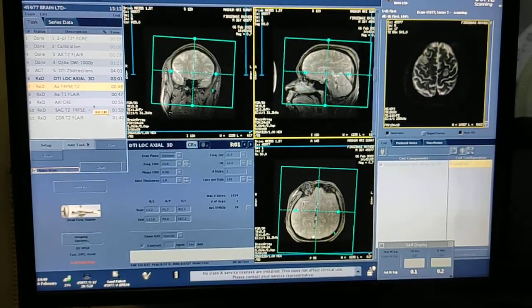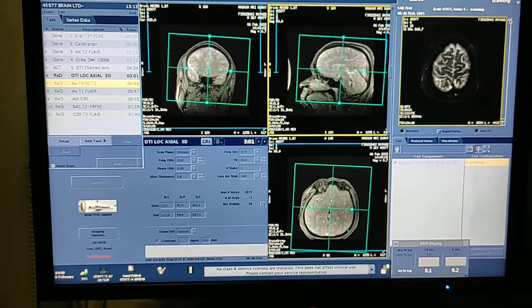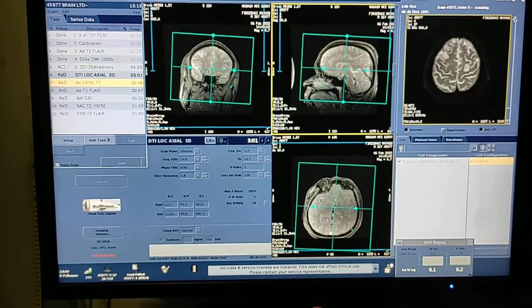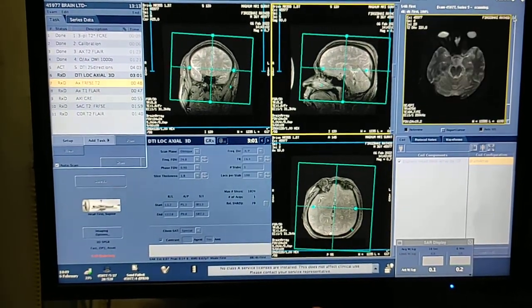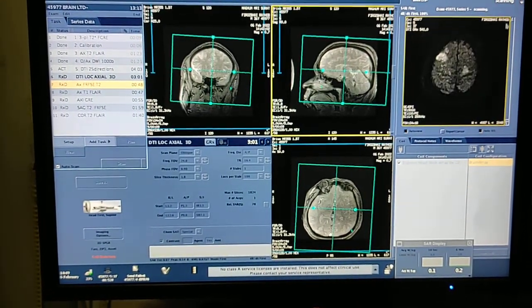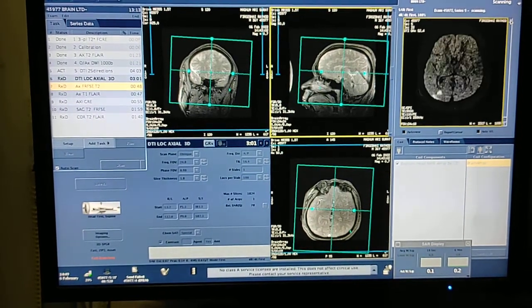The DTI sequence is running in 25 directions — it will take some time. One by one, images will be displayed.